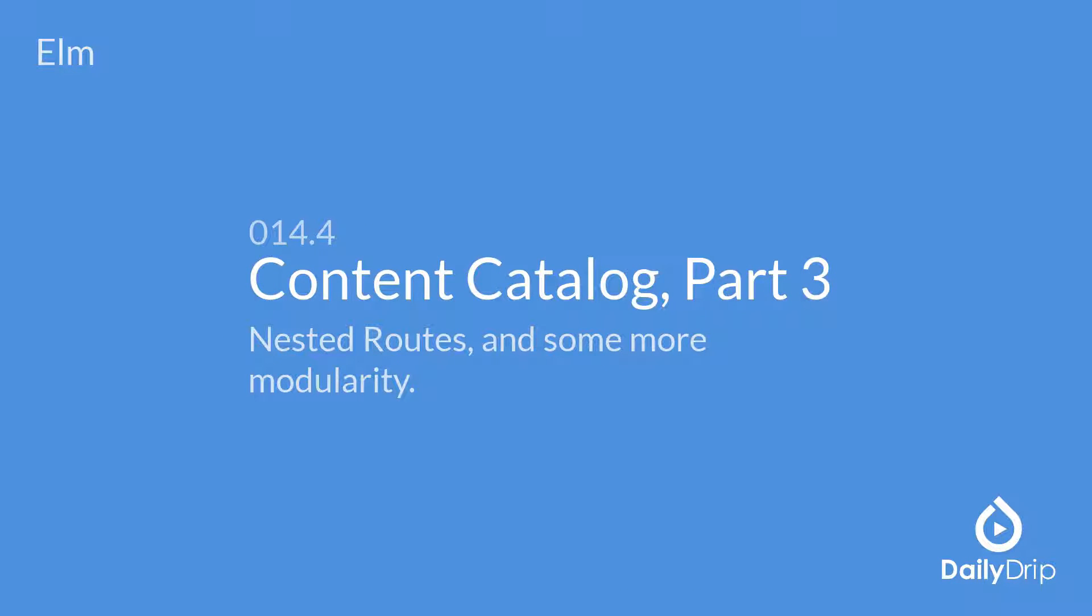In the last episode, we introduced link helpers so you could navigate around our app. Now, we'll introduce pages for each topic and extract a topic component. Giddy up!